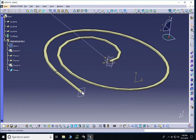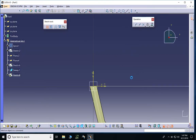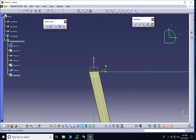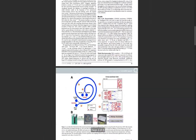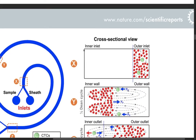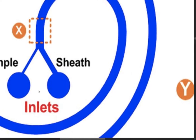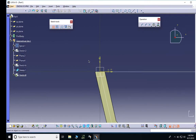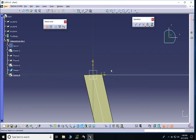Now the two remaining parts are the inlets and the bifurcated outlet. The bifurcated inlet and outlet should be added in a separate sketch, so I'll select the XY plane and enter sketch mode. We should note from the paper that the inner inlet — the sheath inlet — has a much bigger cross-sectional area than the outer one, almost three times bigger. We are going to adjust the cross-sectional areas accordingly to fit the information given in the paper.